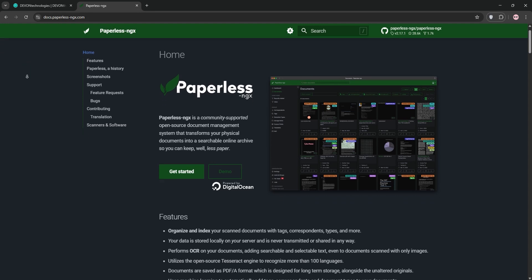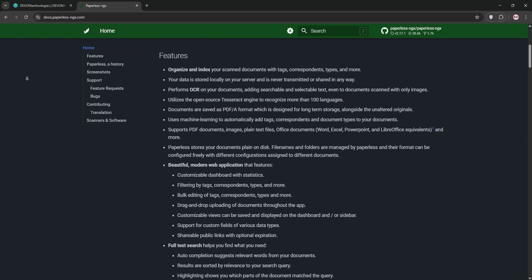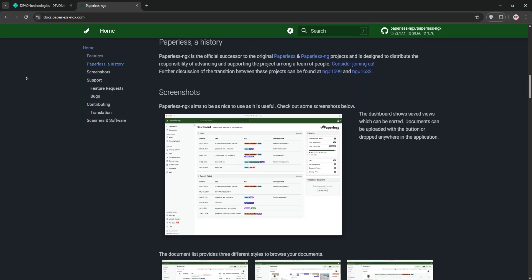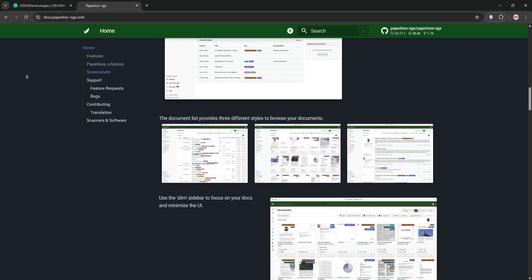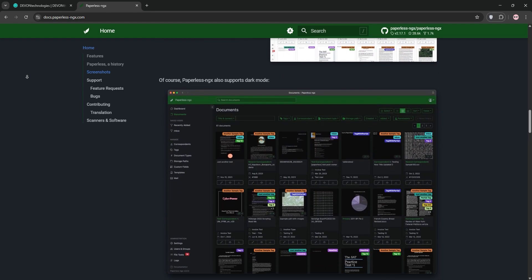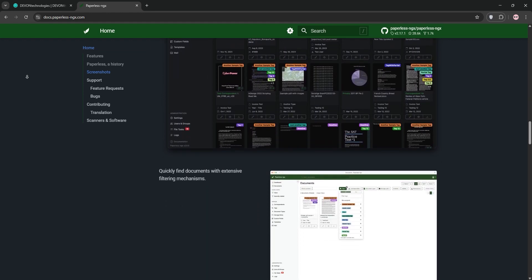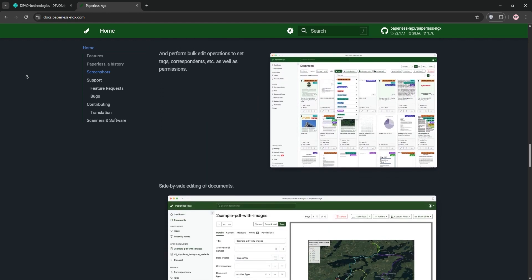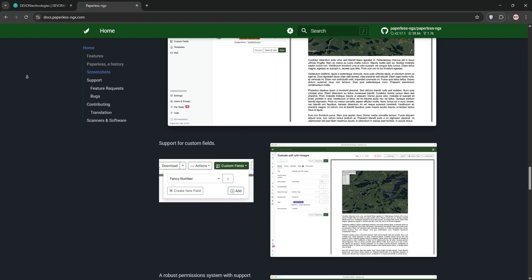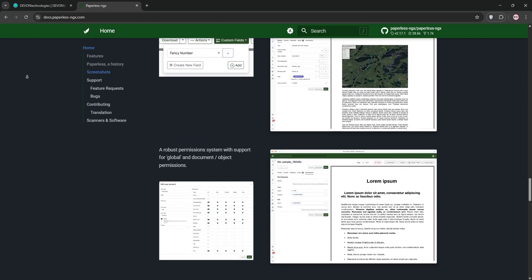Next, we have Paperless NGX. This open-source, web-based tool runs on any platform via Docker, perfect for paperless offices. It scans, indexes, and archives documents with automatic OCR, auto-tagging, and machine learning for document classification.